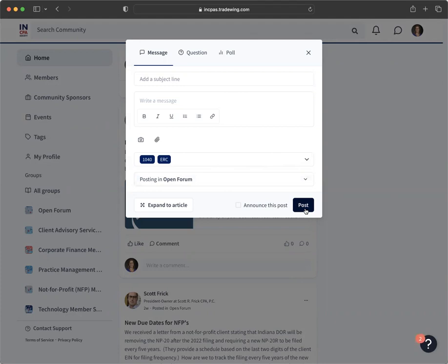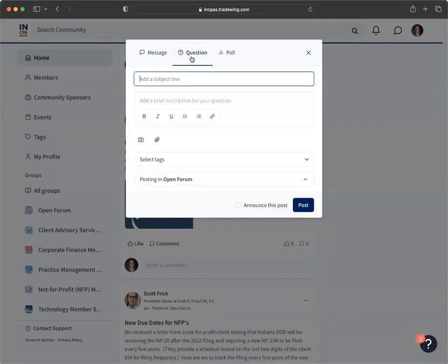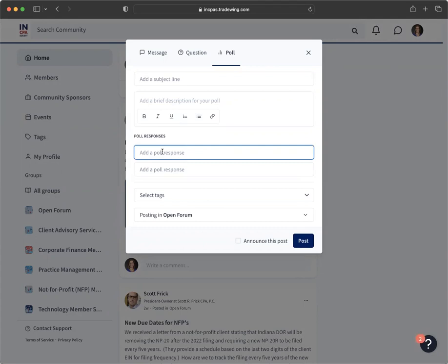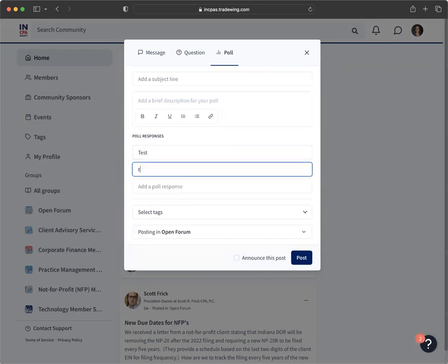If you want to ask a question or take a poll, you will use the same process and simply select question or poll at the top of the pop-up box. To take a poll, you will need to include at least two response options and additional response text fields will populate if you want to include more than two. Select your tags and group where you want the post to live and then click the post button.